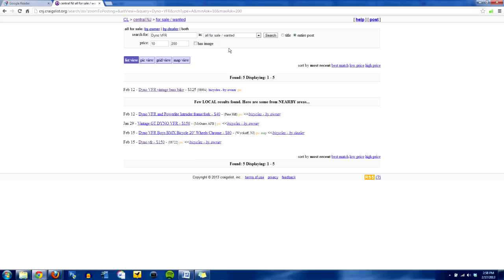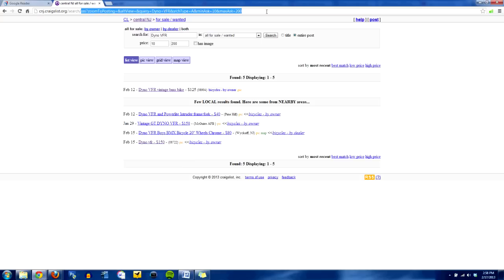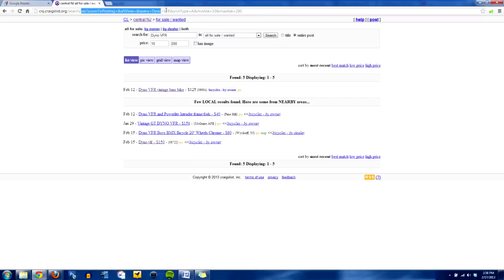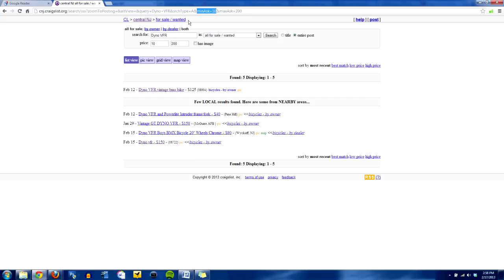Okay, so once I've got my search query, you'll notice up here in the very top, it'll tell you where you're at. So this is central New Jersey. And then this long string right here, I'm going to make sense of it for you here in just a second. So in this little search query here, you'll see a couple things. The max ask is $200, which also correlates with the maximum price. The minimum ask is $10, which correlates with the minimum price. And then the query here is Dyno VFR.